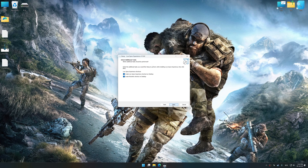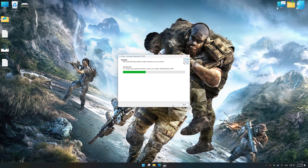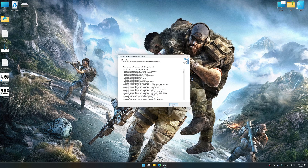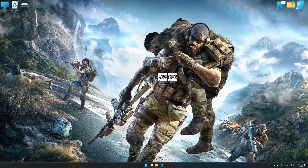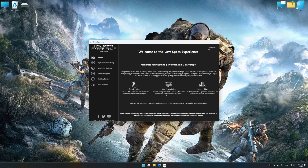First of all, start the installation process for the Low Specs Experience. Once the installation is complete, start it from the newly created Desktop shortcut.